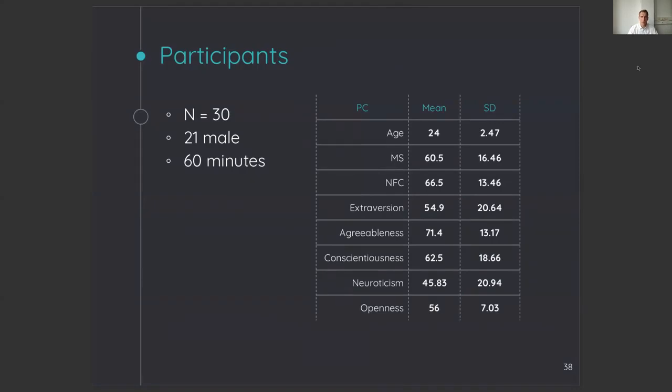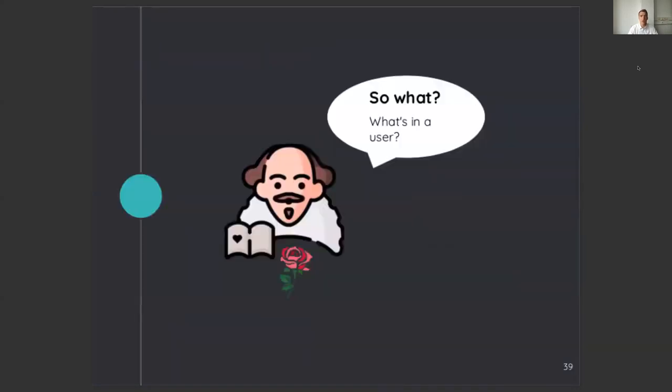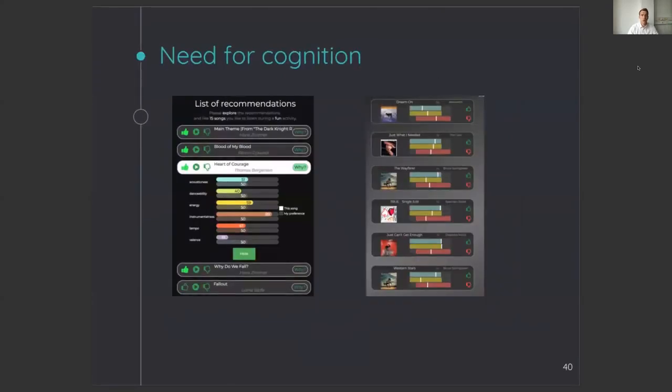So, finally, we are at the most interesting part. How did these users evaluate the interfaces?